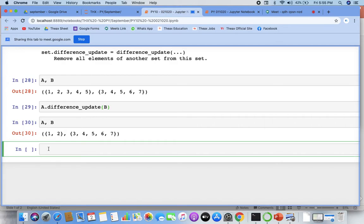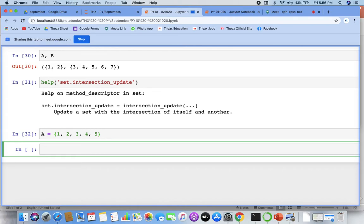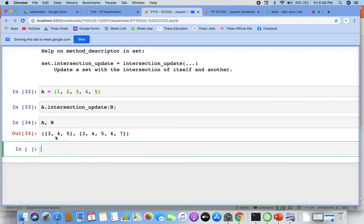Next we have intersection update. This works the same way — only the intersection will be getting updated in the set. So whatever the intersection is — three, four, five — that will become the new value of a.